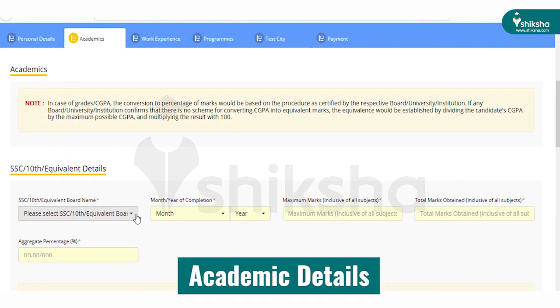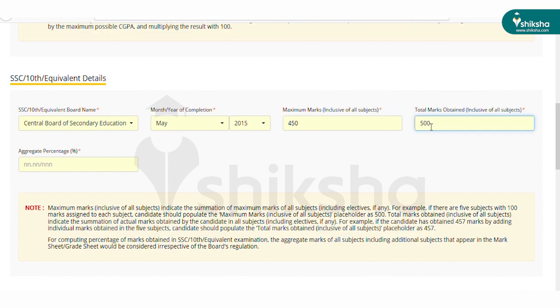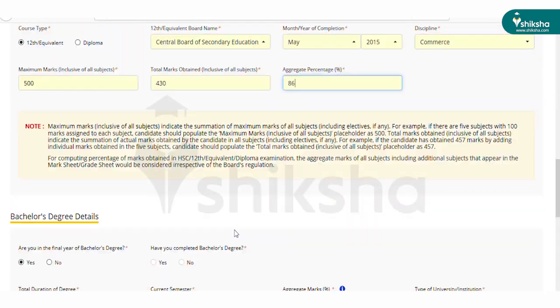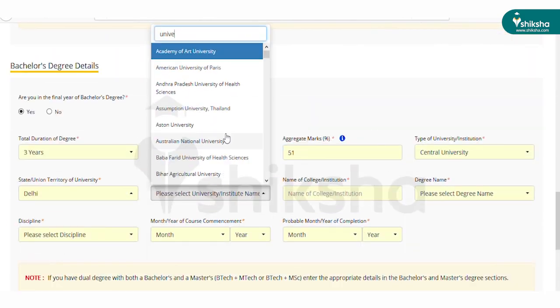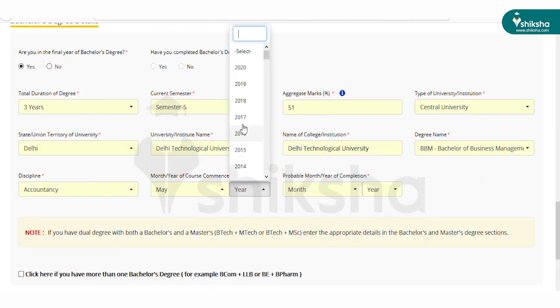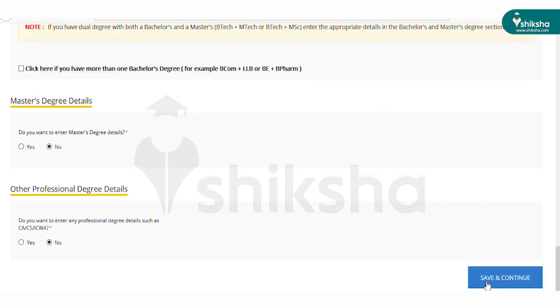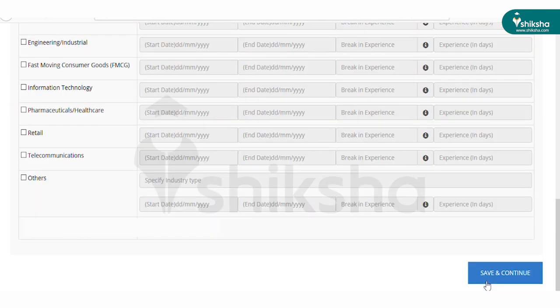You also have to upload your passport size photo and scanned signature on this page. In the next page, you have to fill academic details such as class 10, 12 and graduation marks, duration and percentage. Fill the details and click on save and continue to move to the next page.